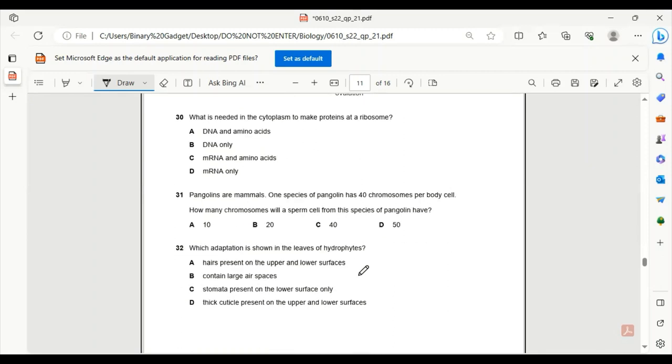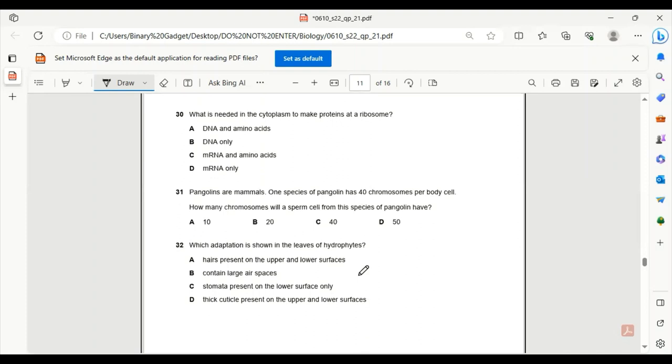Number 30. What is needed in the cytoplasm to make proteins at ribosomes? To make proteins at ribosomes, we need the messenger RNA, which is also known as the mRNA. And to make the protein, we need amino acids. So option C will be correct.